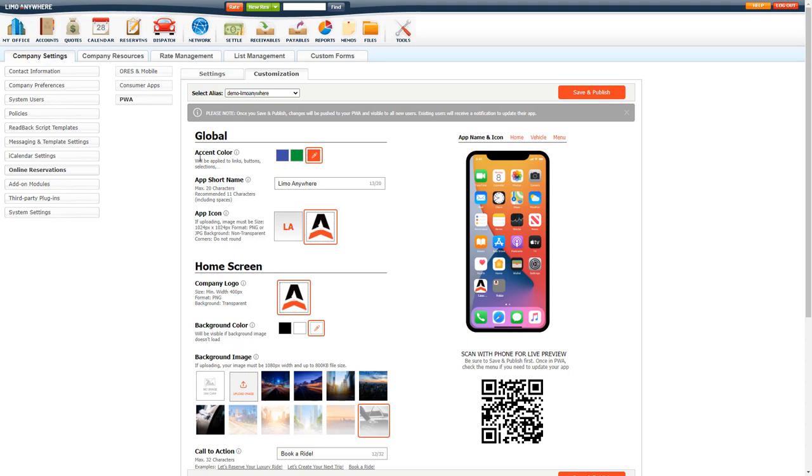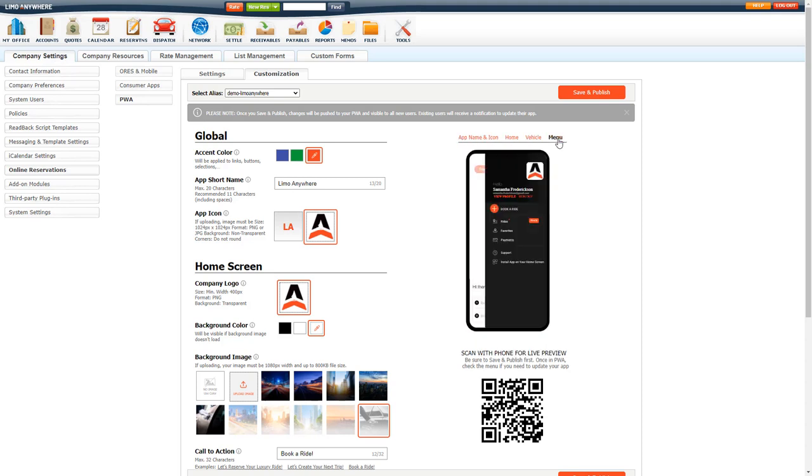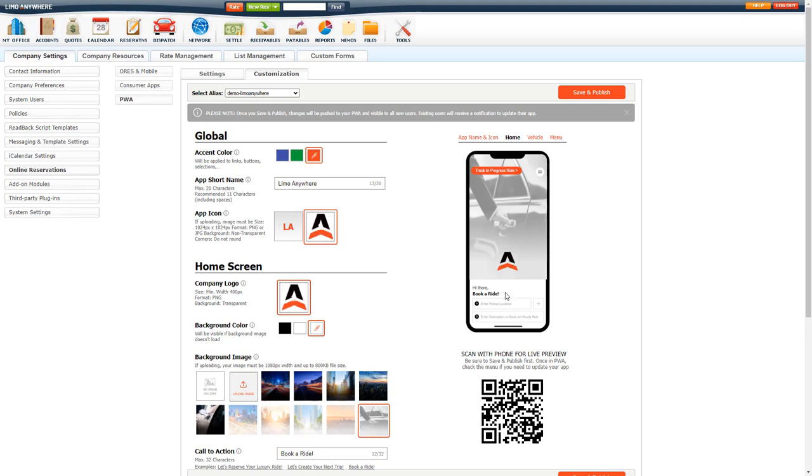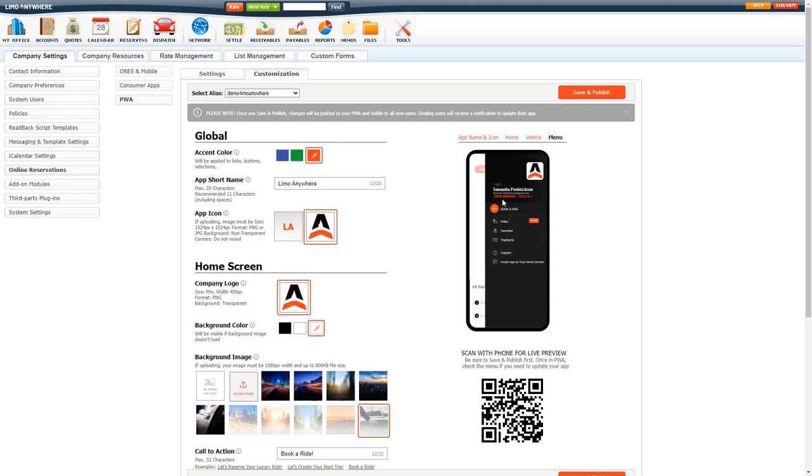First under global, you have your accent color. This will be applied to links and buttons and selections within your PWA. If you see the preview here, you can click on home, vehicle, menu, and load those up. You see this is the accent color. When I'm showing you these buttons, the link, the highlights, and the menu, how it looks, anything like that, that is your accent color. If I change it to blue, you see it changes to blue.